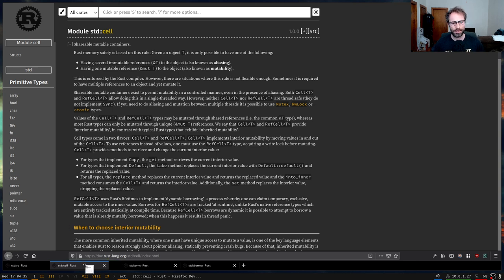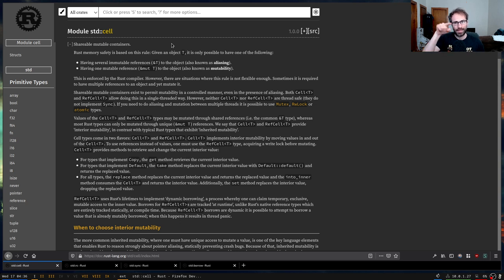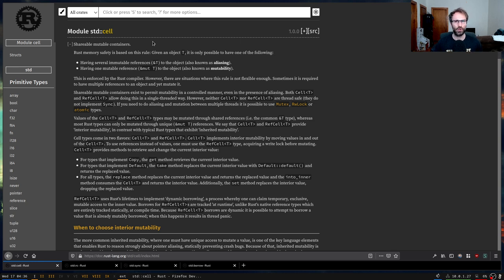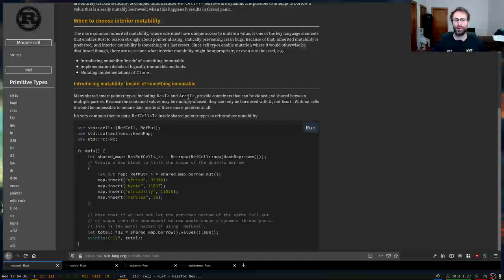You'll see that the Rust standard library has a module called Cell. This module, as the top level comment says, is shareable mutable containers. Now this might sound a little bit like a weird concept in Rust, because in Rust you have the notion of a shared reference — just the ampersand — and you have a mutable reference or an exclusive reference, which means only one thing has that pointer and therefore you're allowed to mutate it.